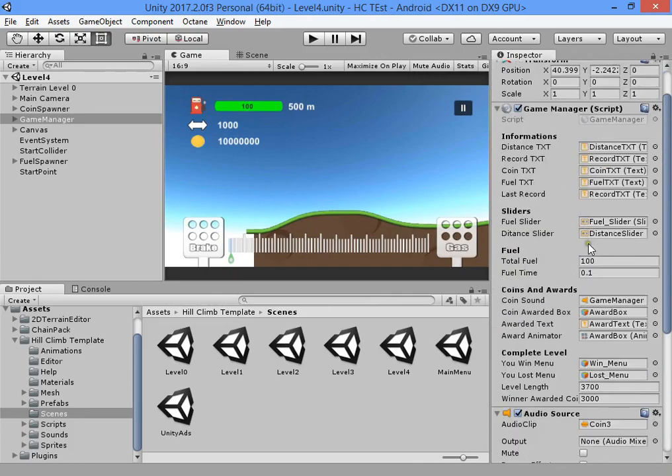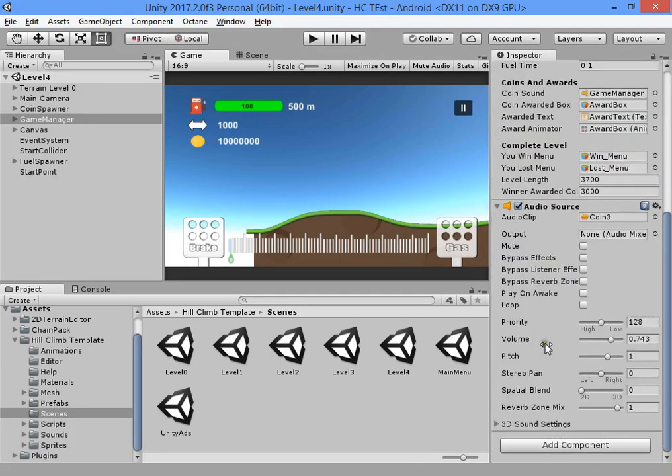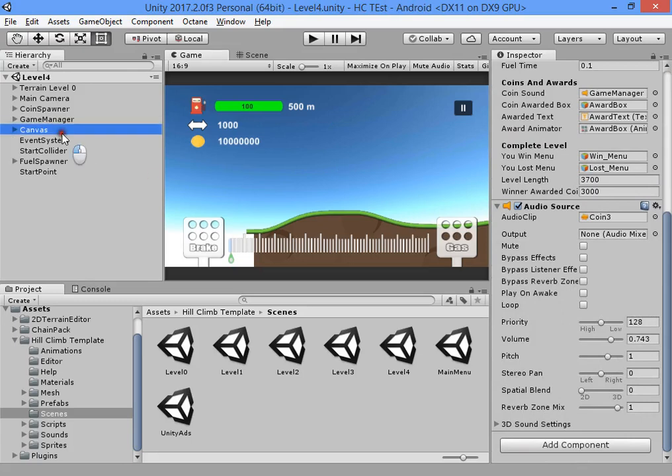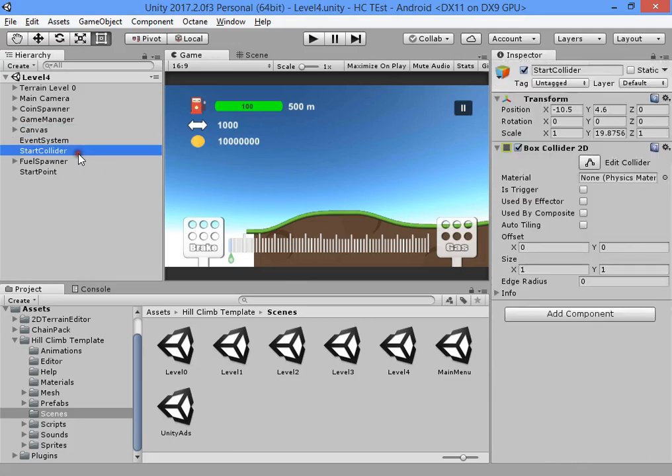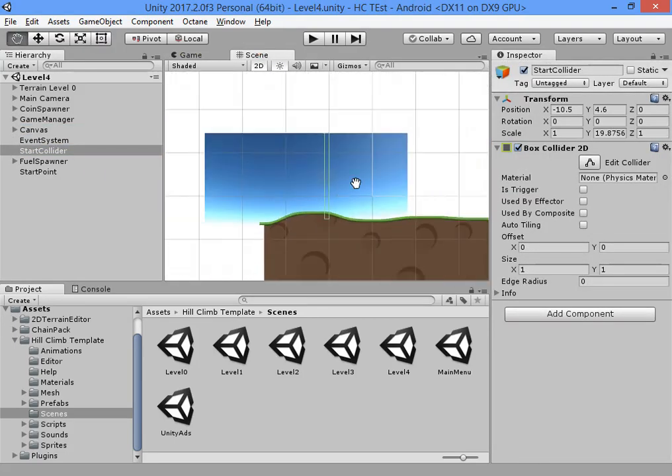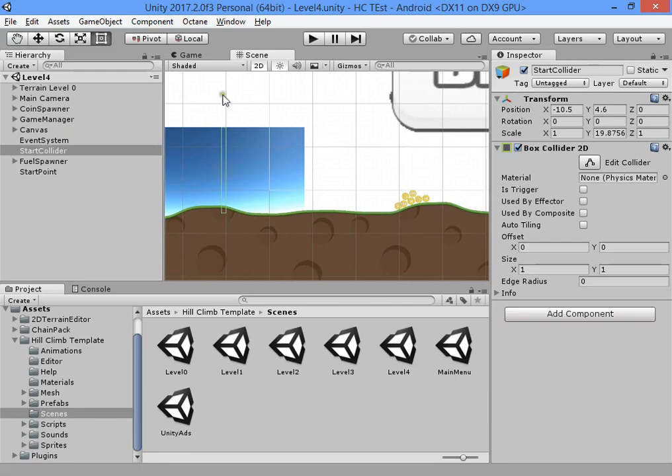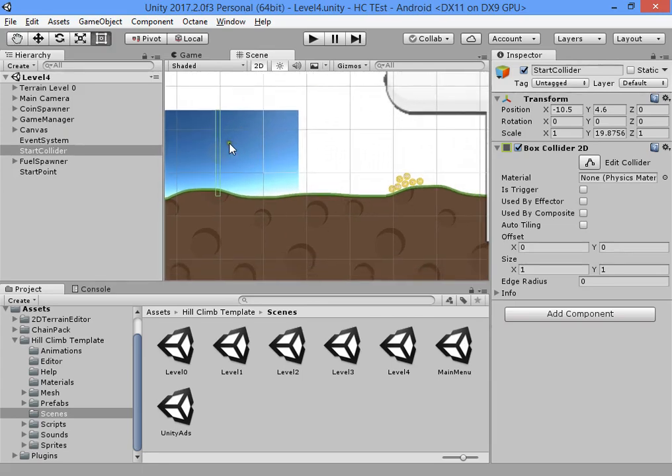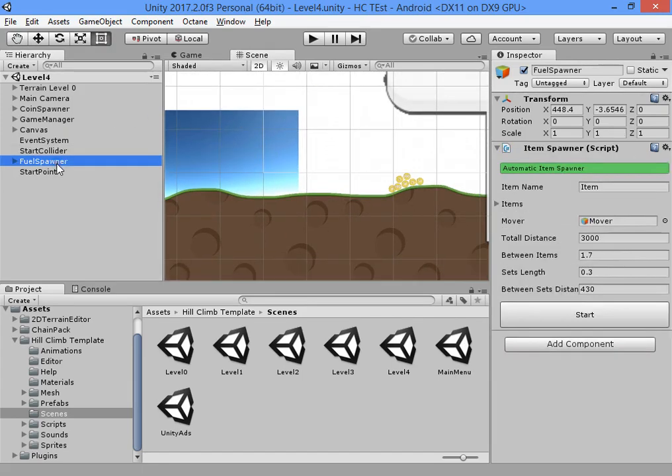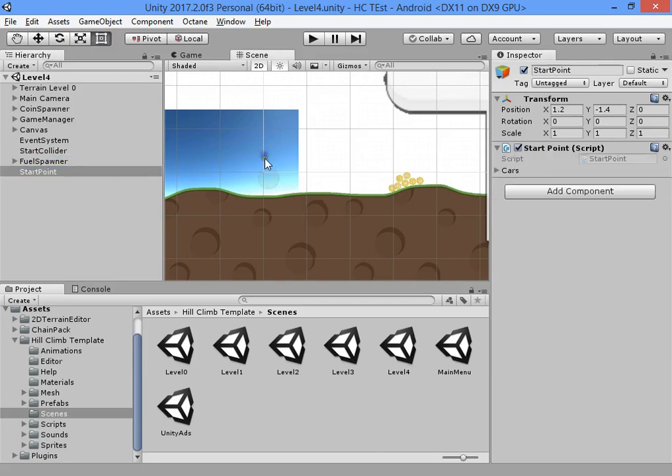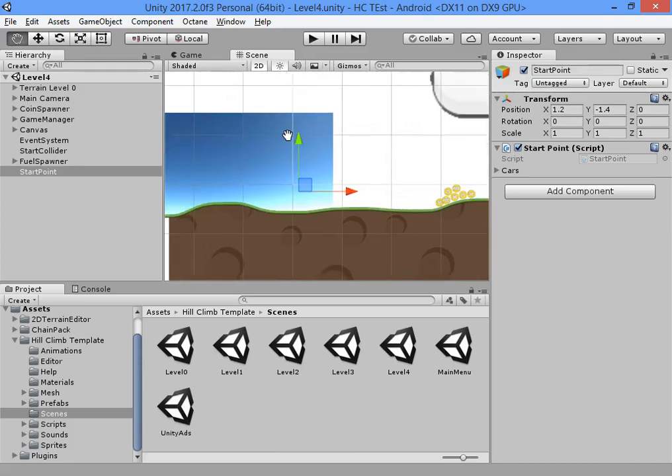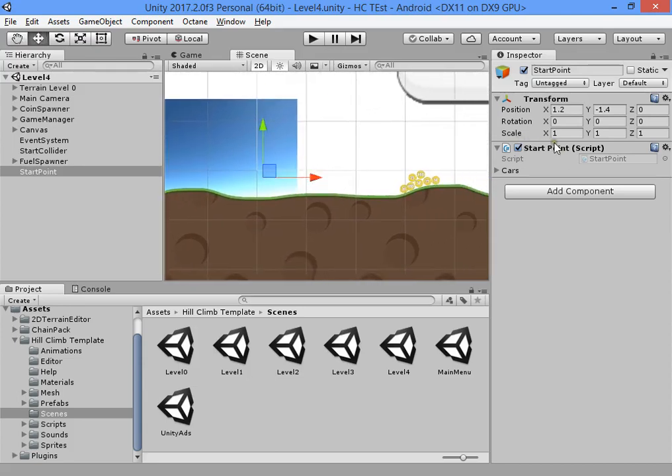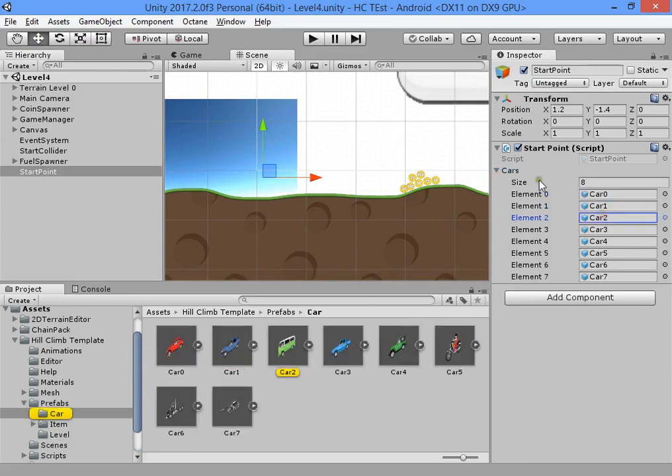These are controlled by script in the manager. Here is the start level collider to block the car movement on start level, fuel spawner to spawn fuels, and the start point spawns the cars based on selected ID in the game menu.